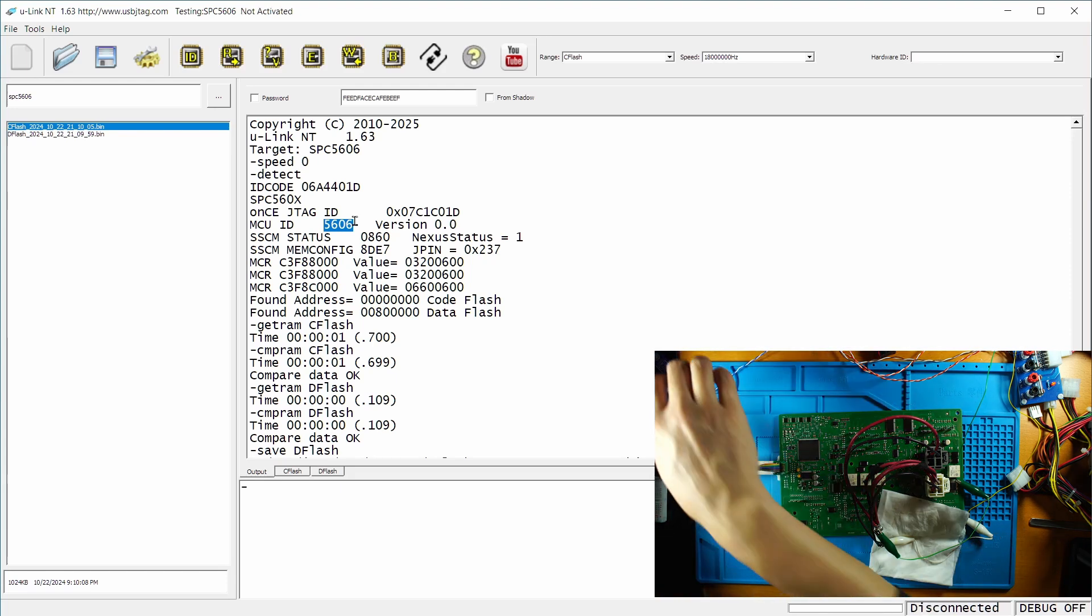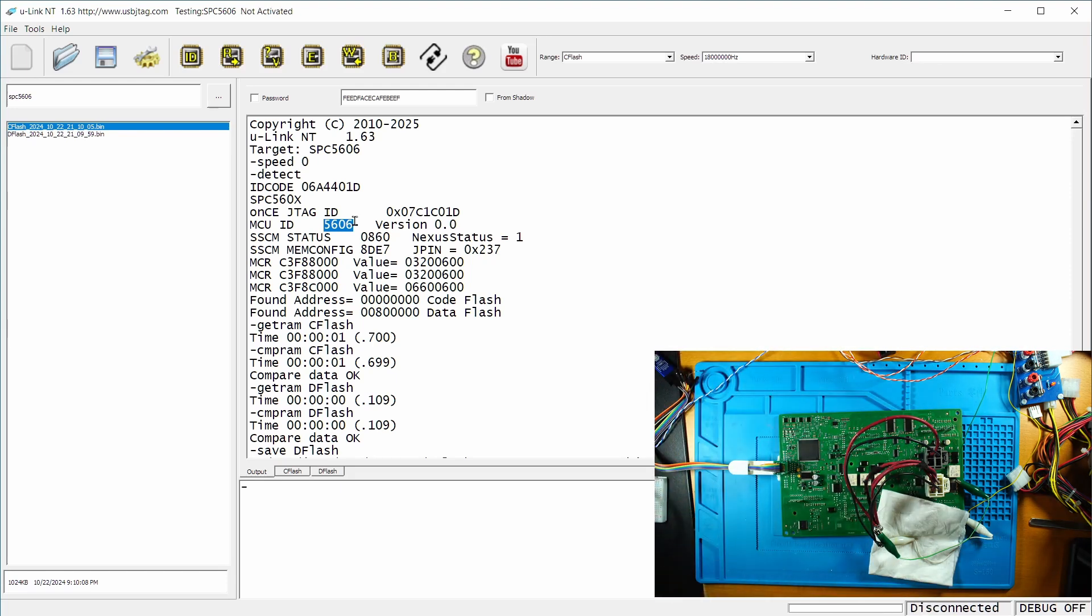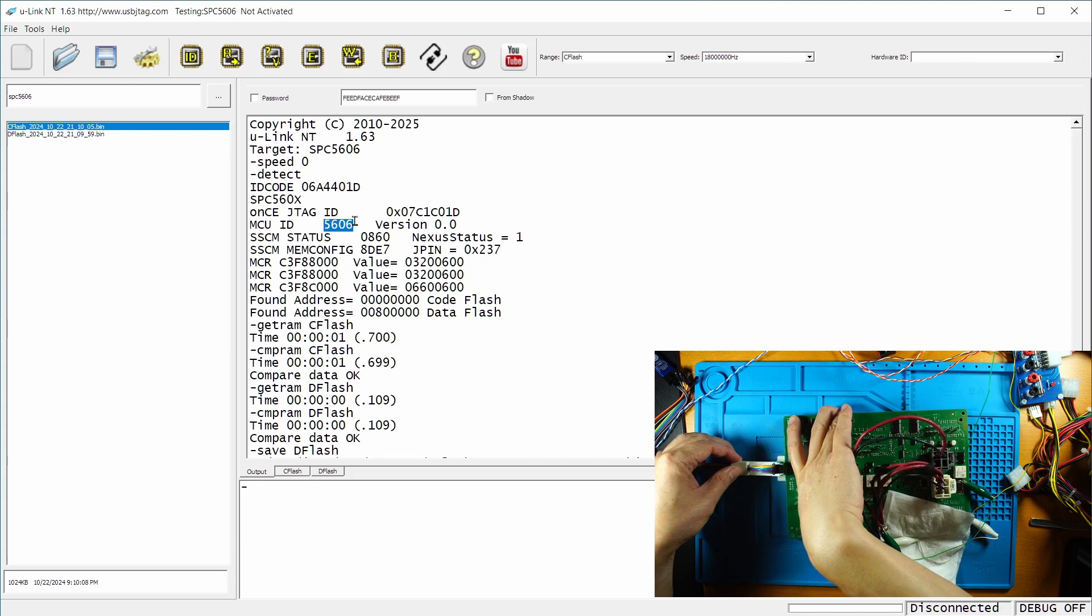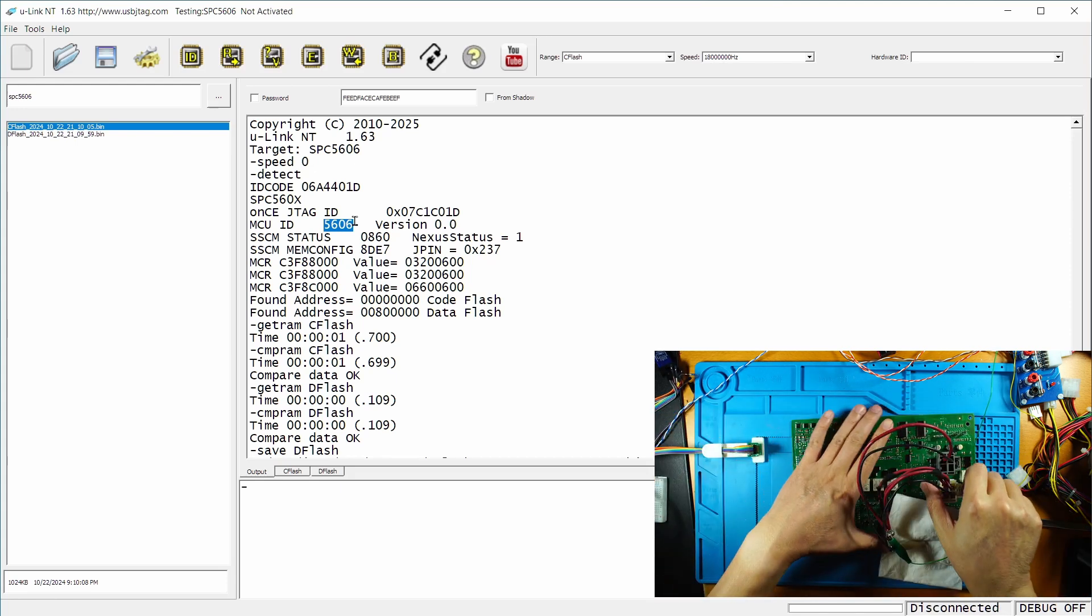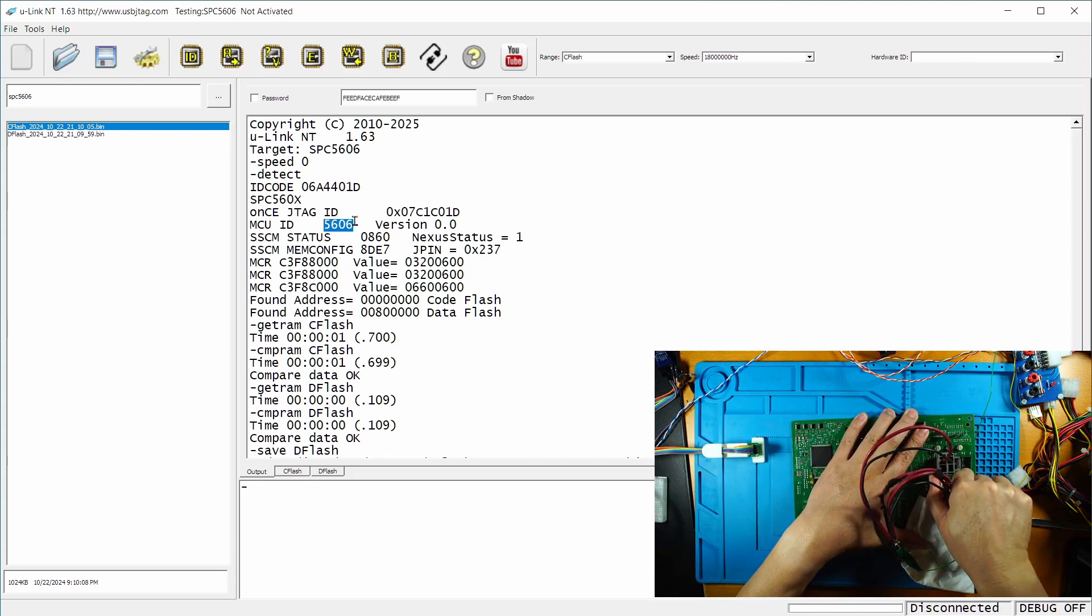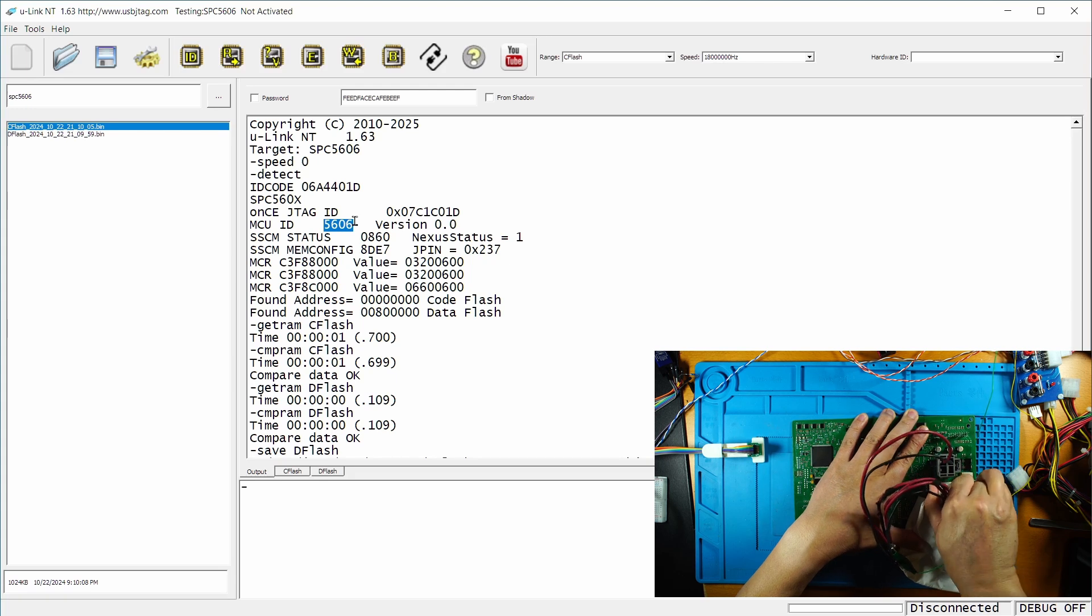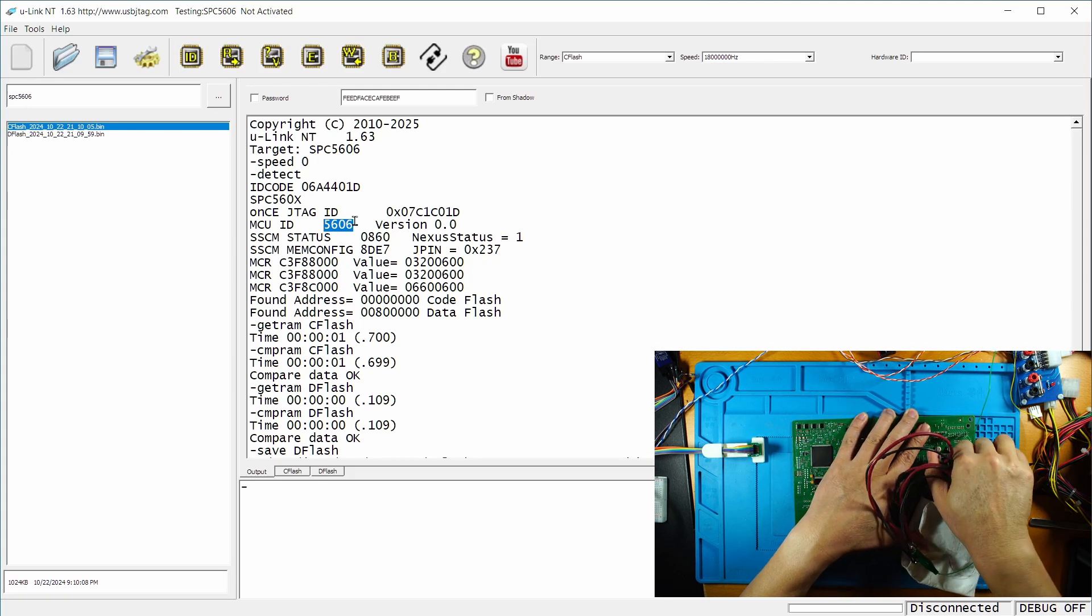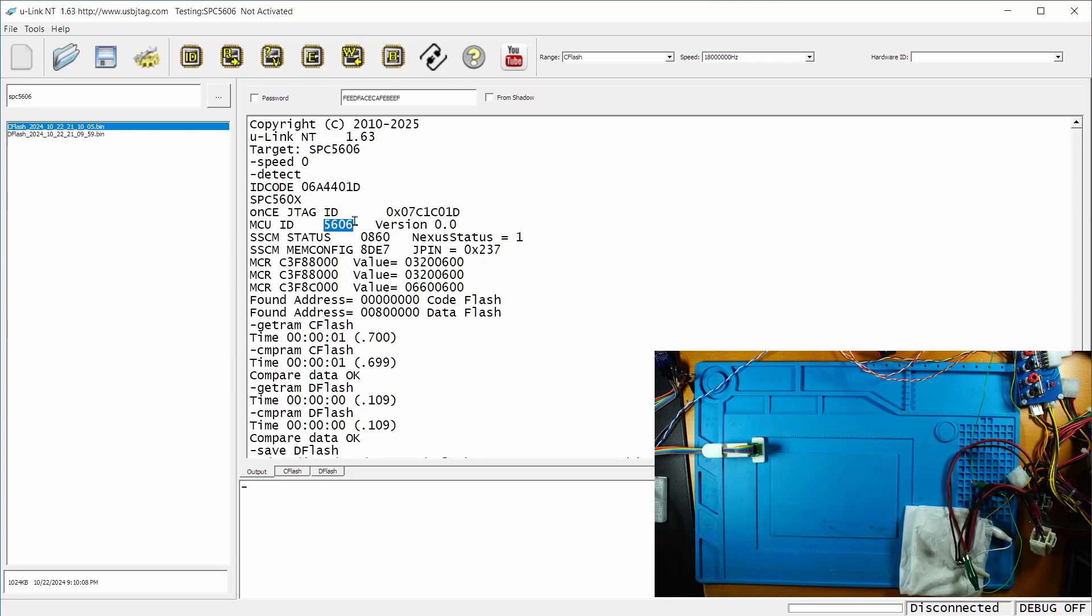Okay. Unplug here. Power off. Remove the JTAG port and unplug it.